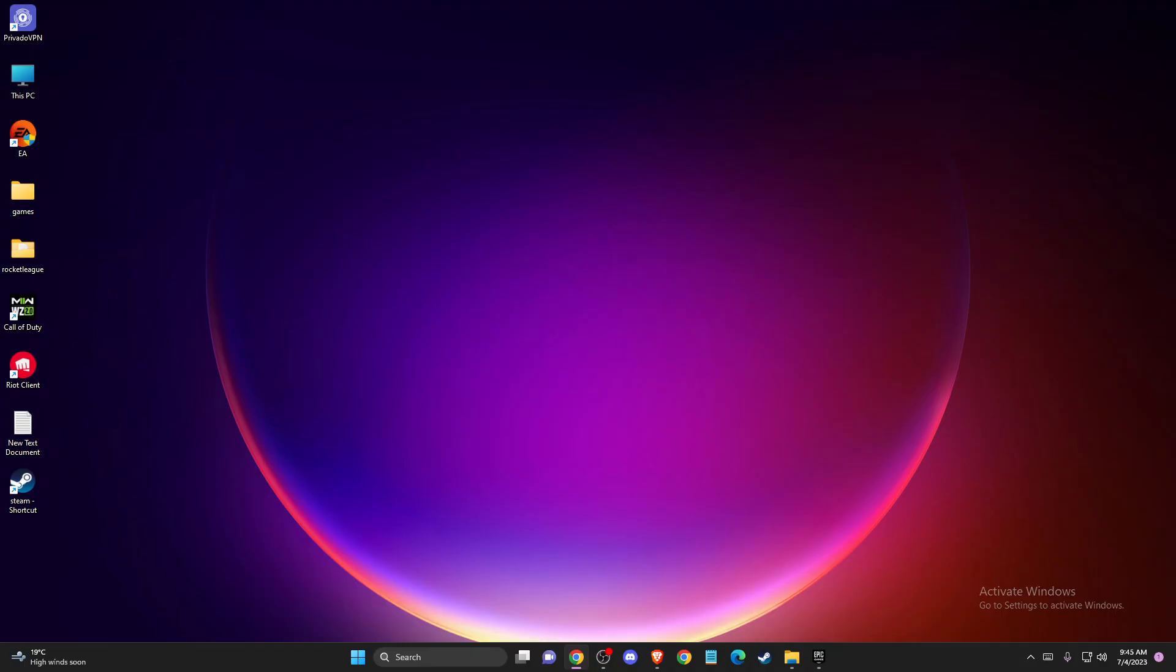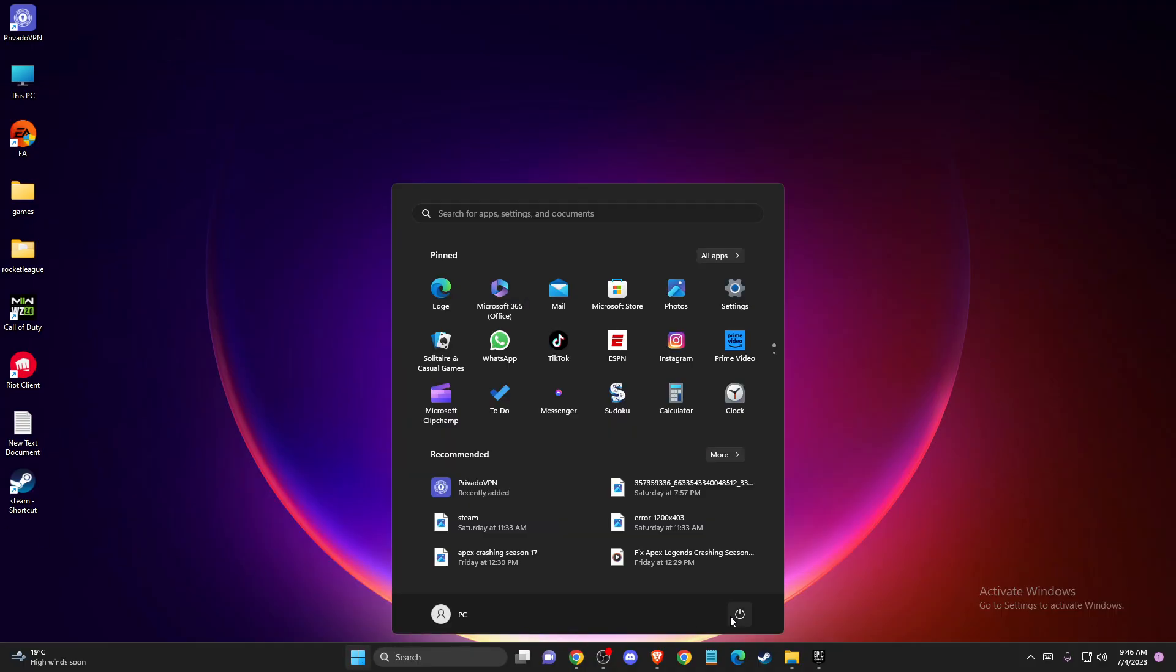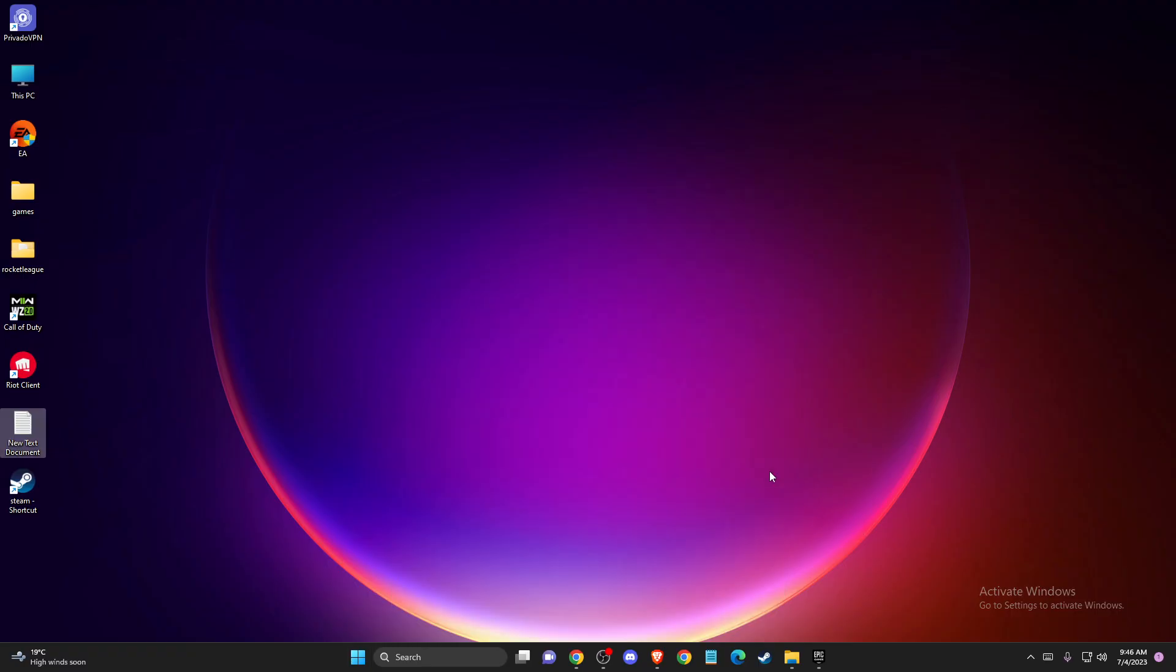First of all, what you need to do is restart your computer. Sometimes for some people it fixes the problem. So just go ahead, shut down and restart your computer, try again, and then check if the problem persists or not.